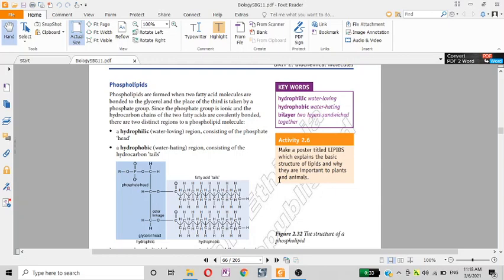Phospholipids are formed when two fatty acid molecules are bonded to glycerol, and the third position is taken by a phosphate group. The phosphate group is ionic, and the hydrocarbon chains of the two fatty acids are covalently bonded — non-polar. This gives the phospholipid both a hydrophilic region and a hydrophobic region.